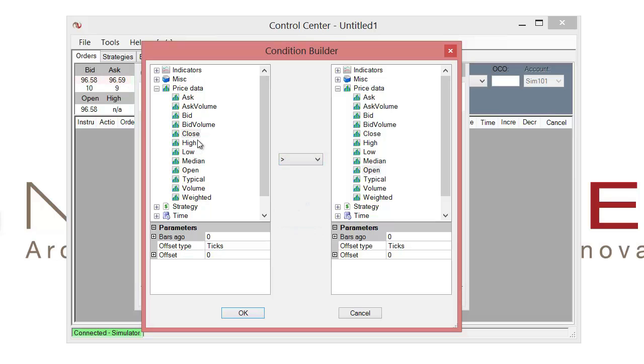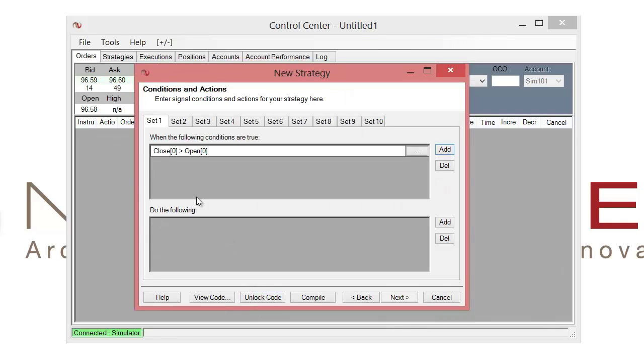So this is just saying that if the close is greater than the open, we want to go ahead and do something in the following. And that something is going to be to trigger our alert.